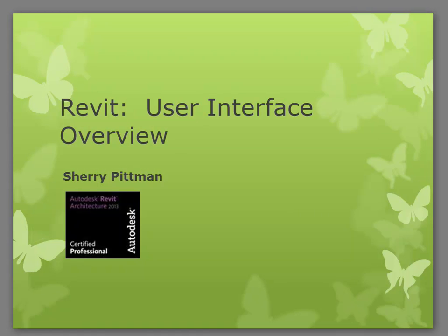Hi, my name is Sheri Pittman. In this video, I'm going to be going over the Revit user interface so that you can get familiar with the terminology of the different areas, as well as where to locate some of the tools.